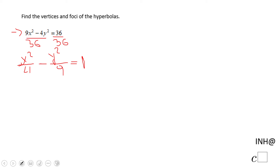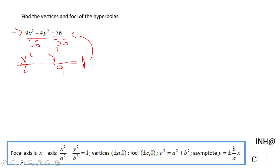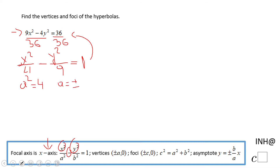This is an equivalent form — we just divided by 36. We like it because now we can look and notice the x-axis is the focal axis, because it's x squared minus y squared. That allows us to say right away x squared equals 4, and a will be plus or minus 2 if we take the square root, which gives us the vertices.